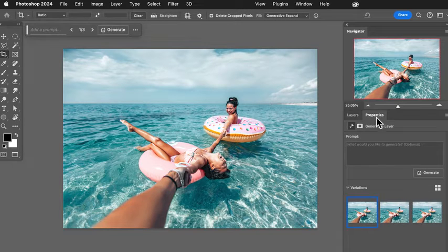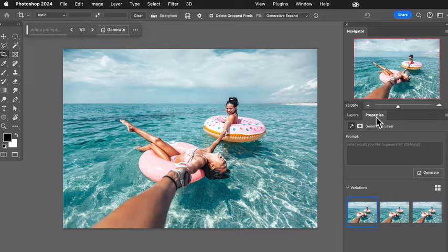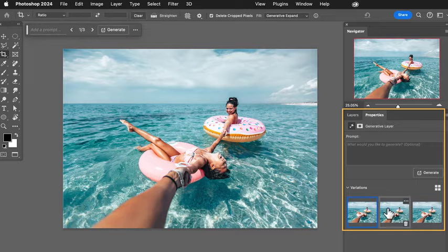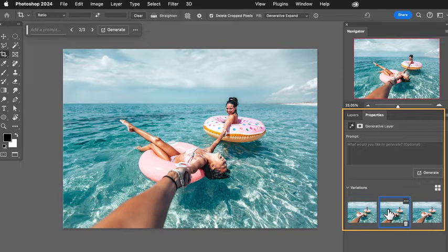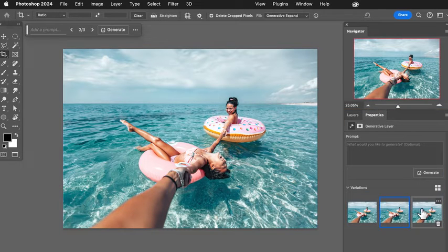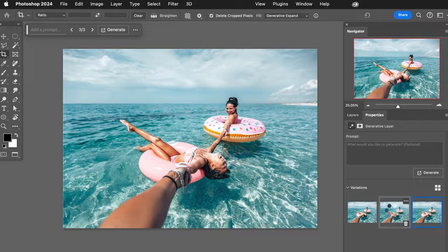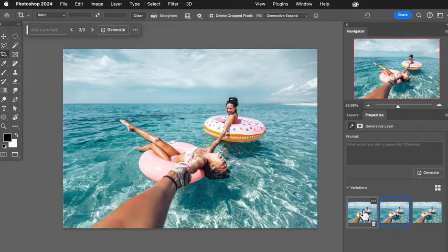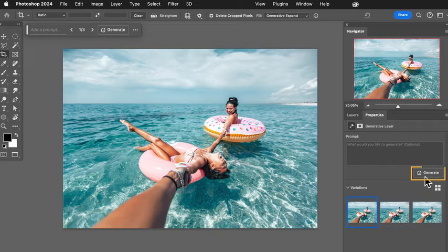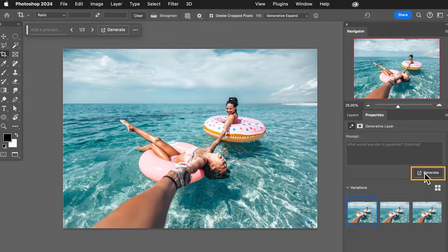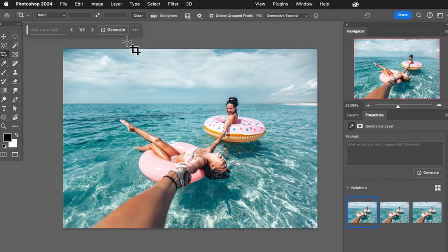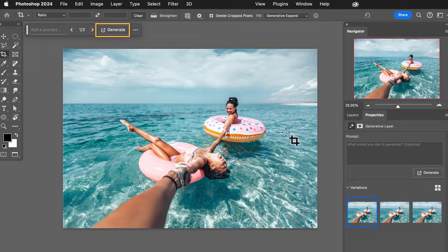If you go into your properties panel, you can see you have multiple different variations. And if some of those variations aren't satisfying you, you can always click on generate here again in your properties panel or in your contextual taskbar.